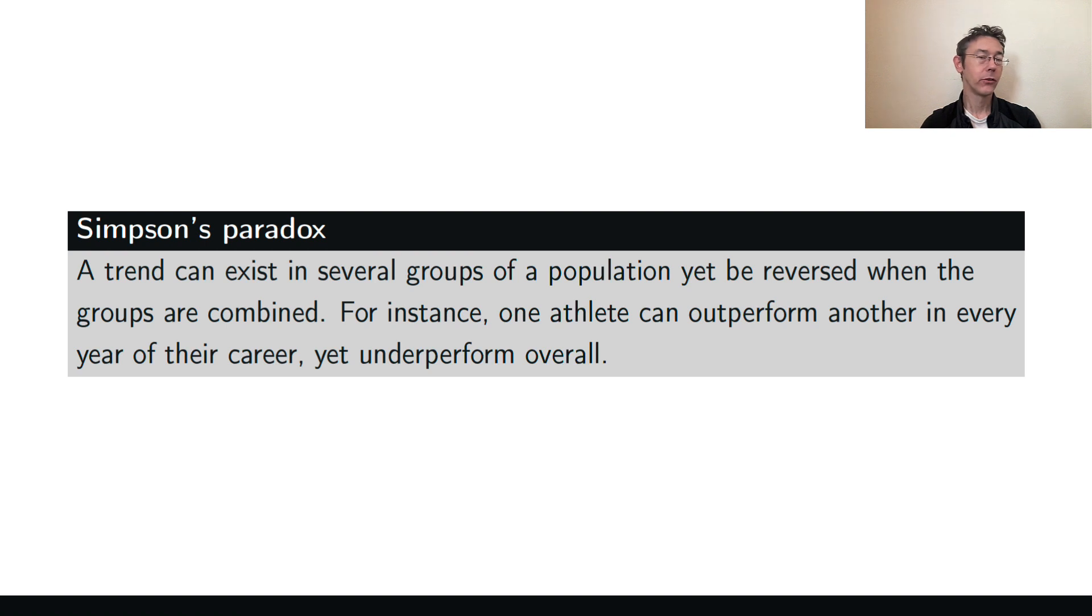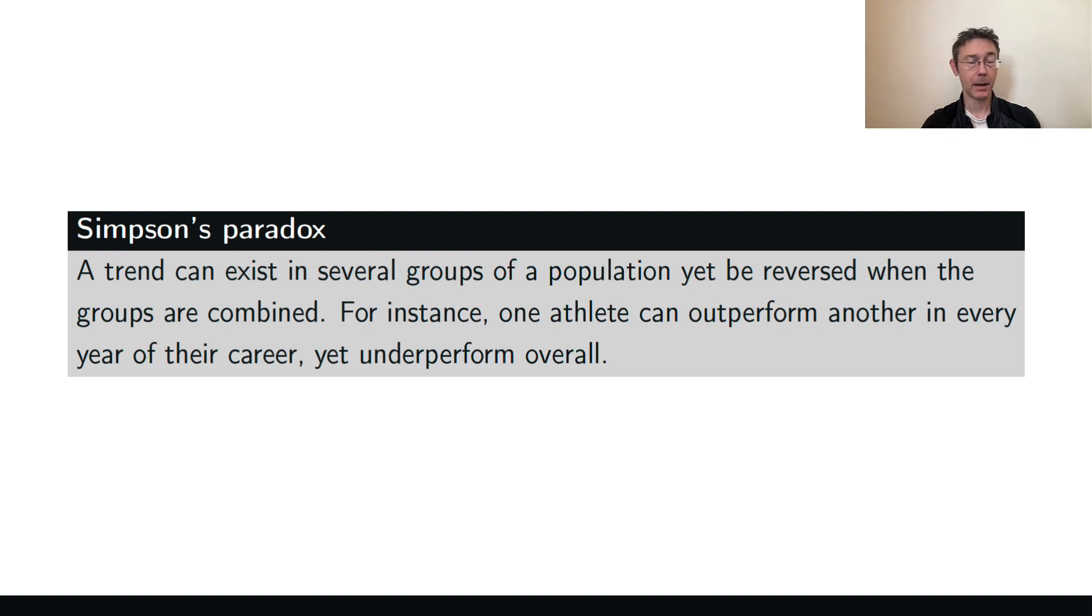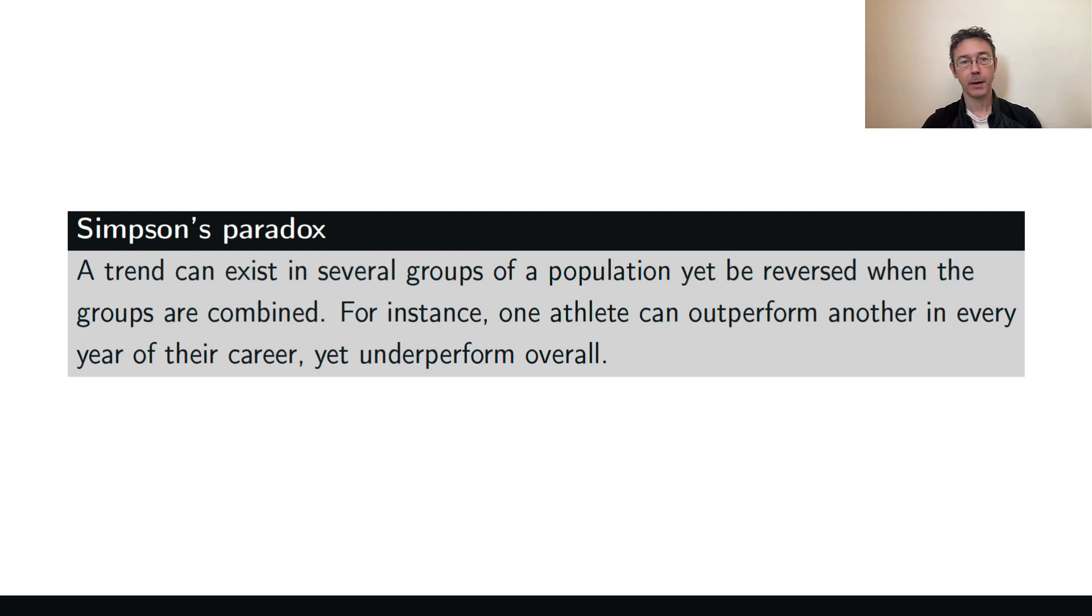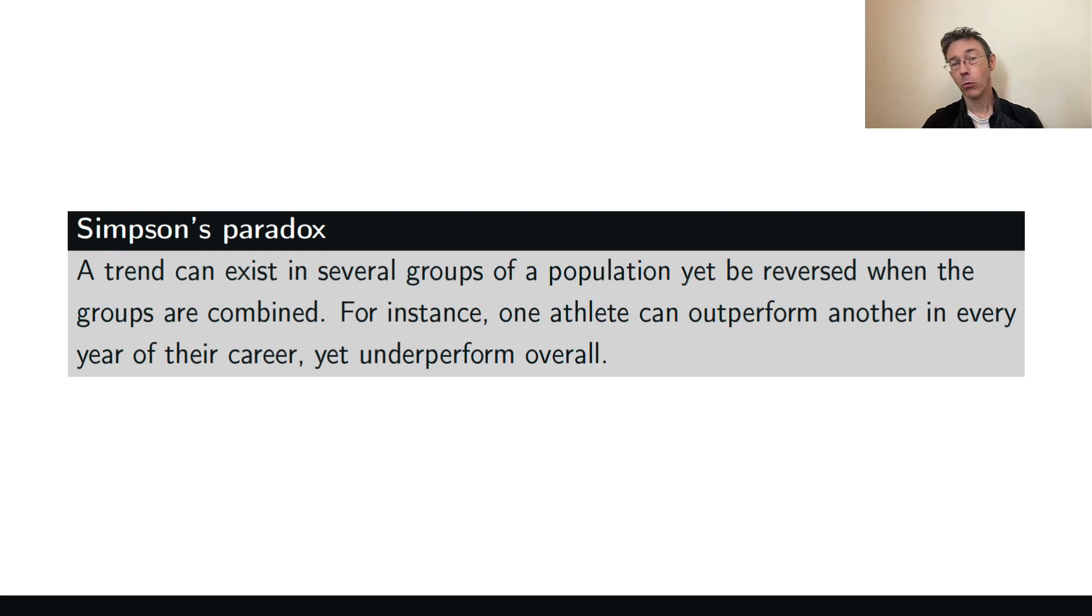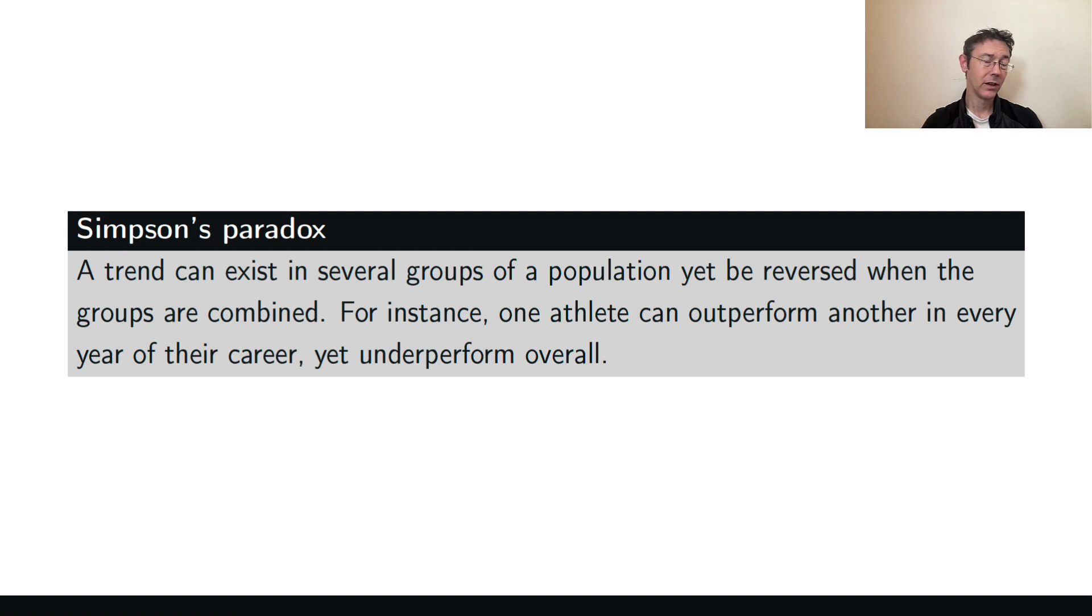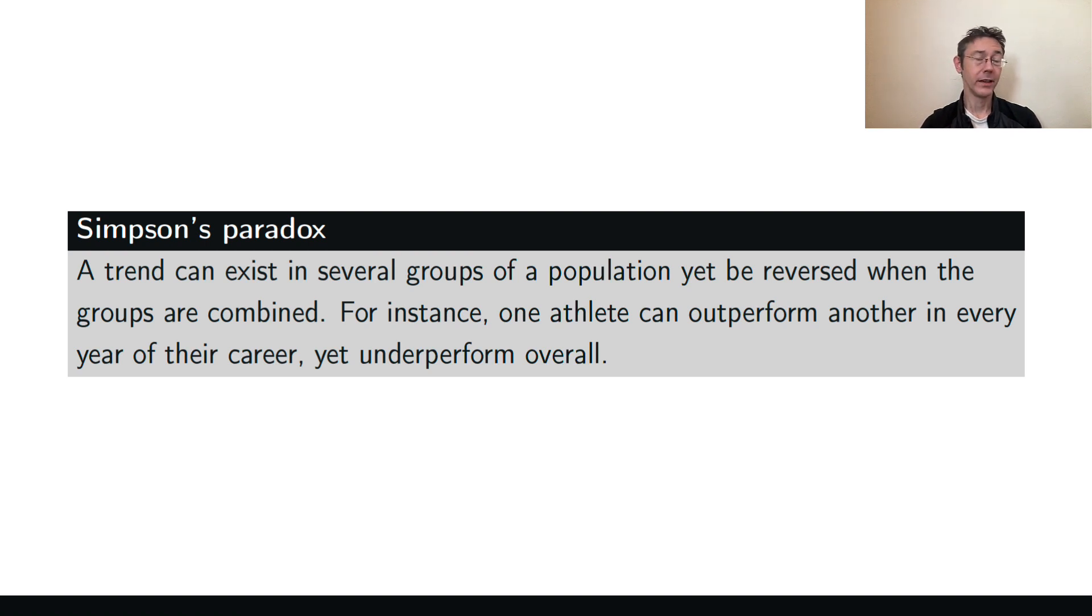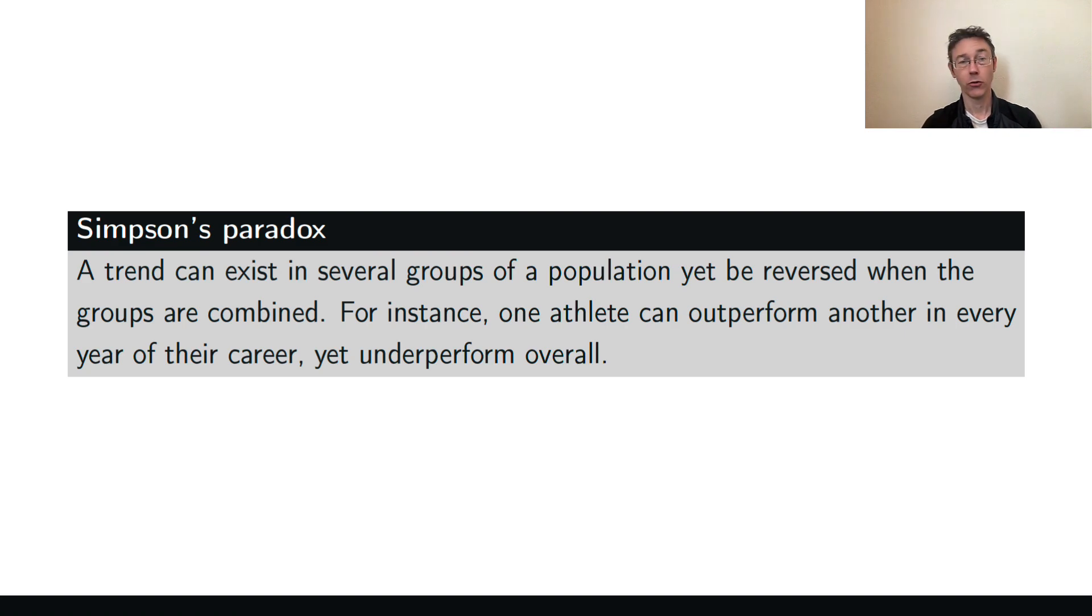Simpson's Paradox refers to a situation that arises when you have a trend in an overall population or sample that gets reversed when you break that population or sample down into groups. For instance, it's possible for one athlete to outperform another in every year of their respective careers and yet underperform overall. This is actually a fairly common situation and over the next couple minutes I want to show you a couple examples of it.